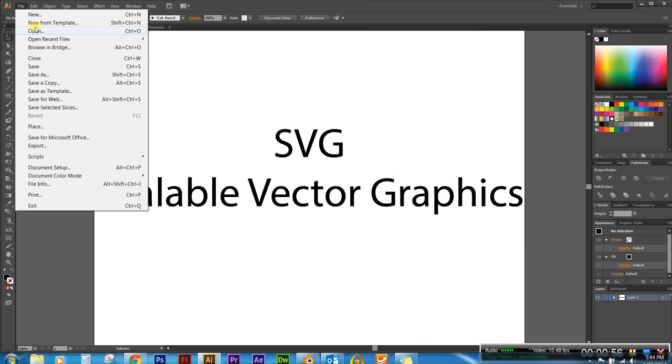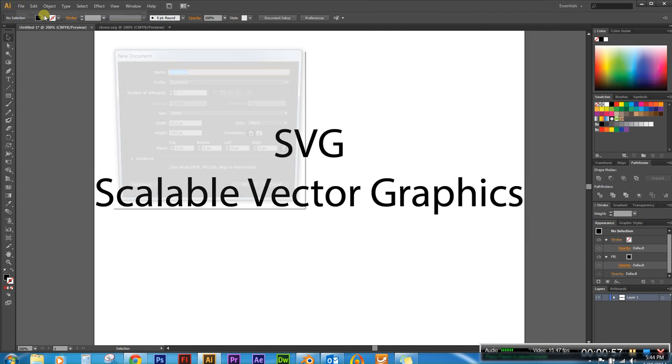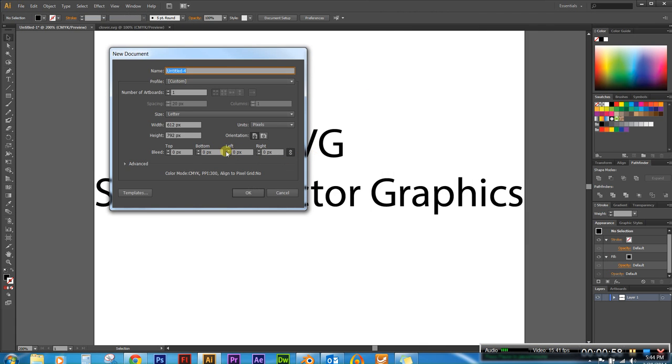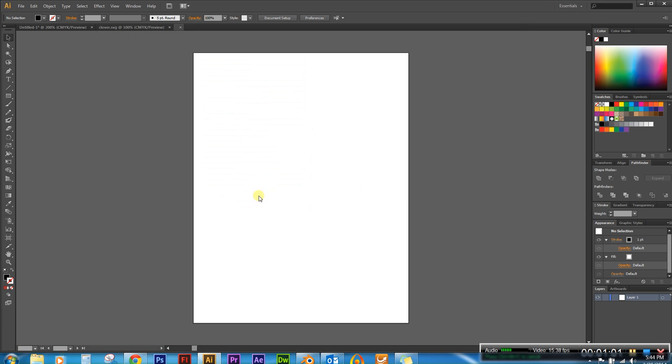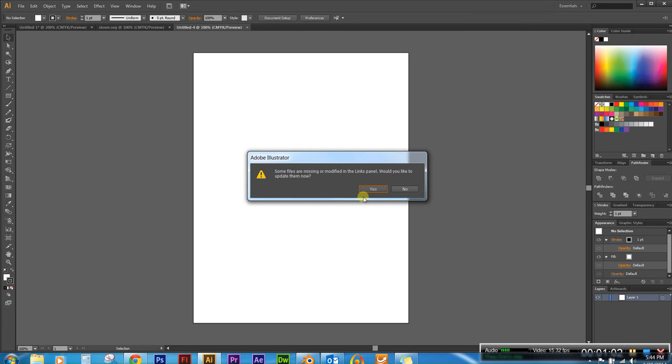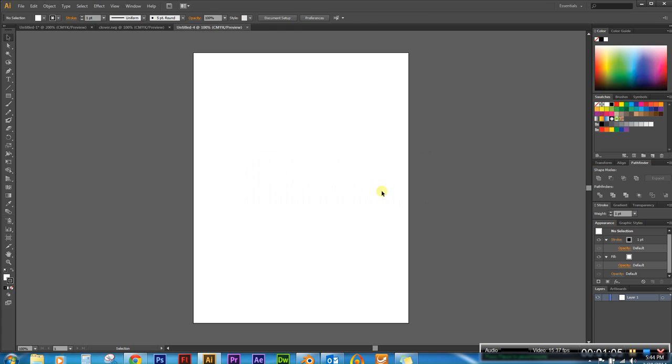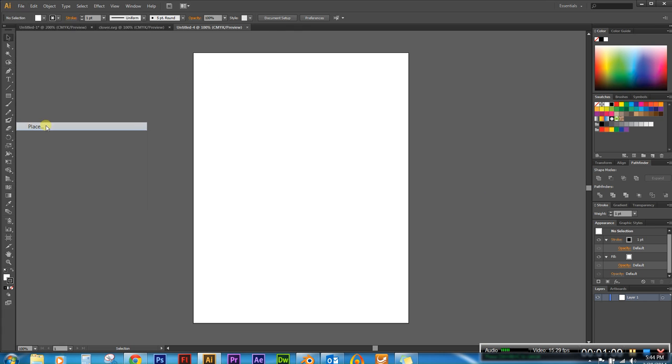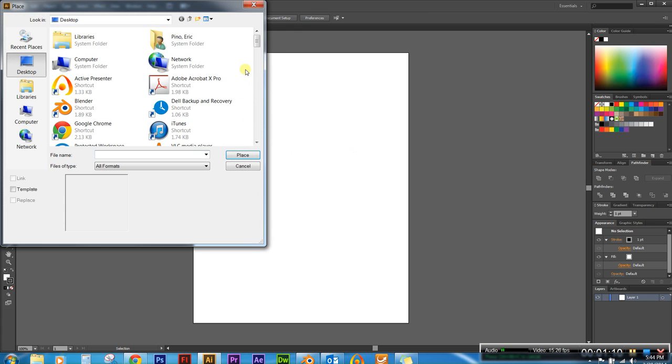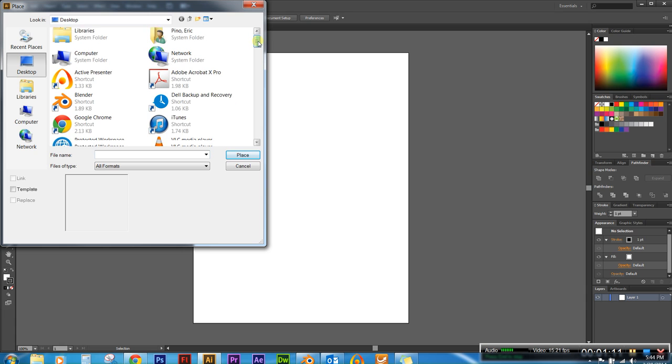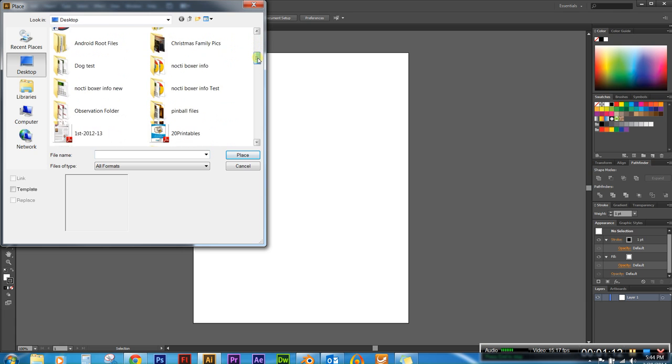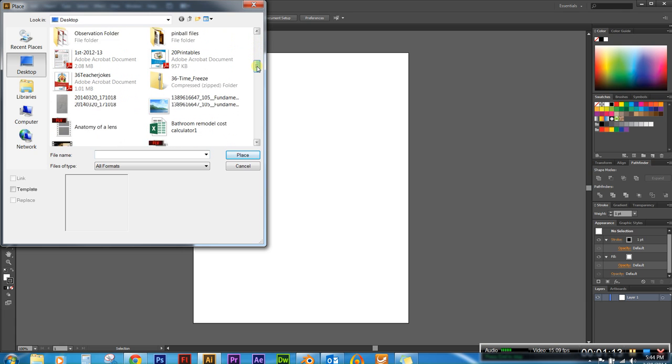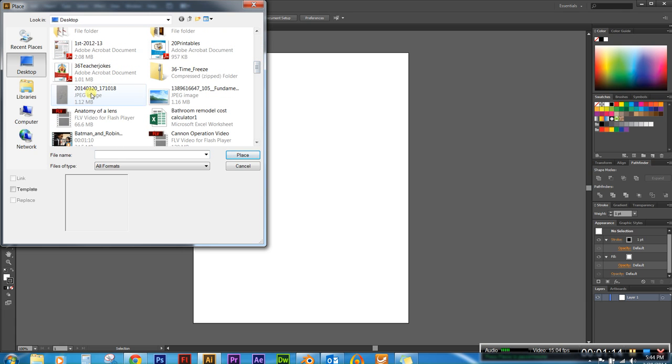And I'm going to start with the file. New document. We'll just do letter size. So go ahead and click ok. And then I'm going to do a file place. And then I'm going to find my sketch which is sitting on my desktop which is right here.